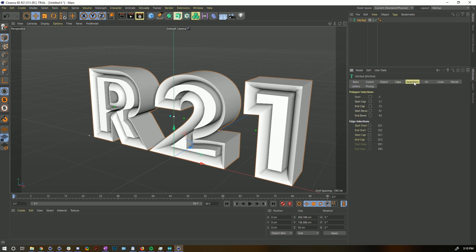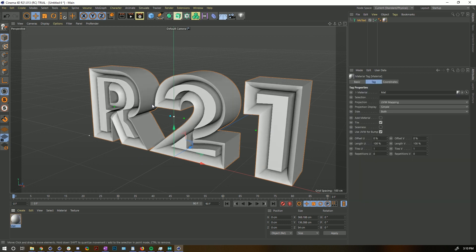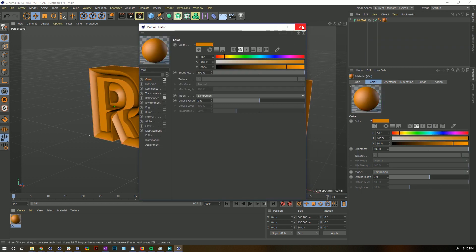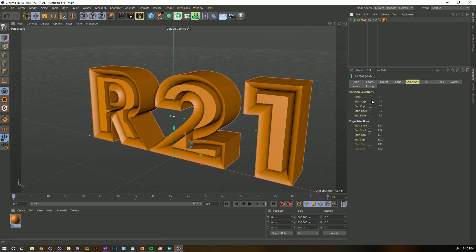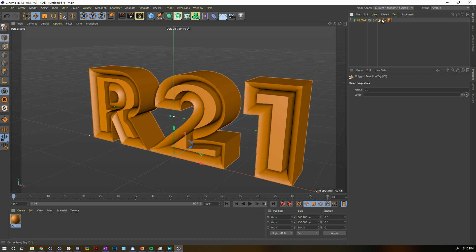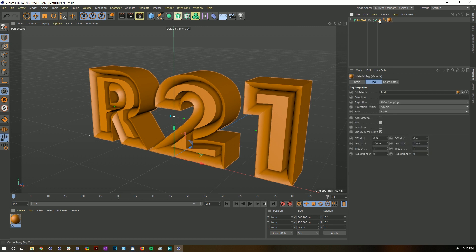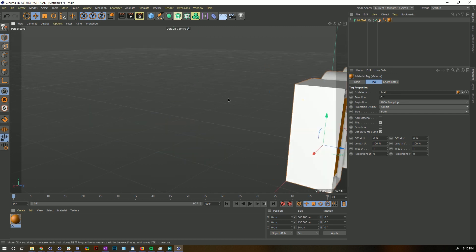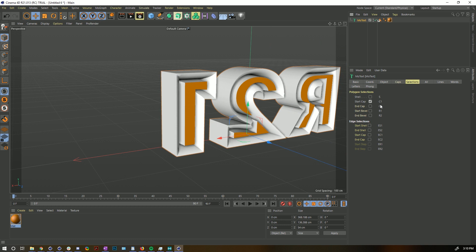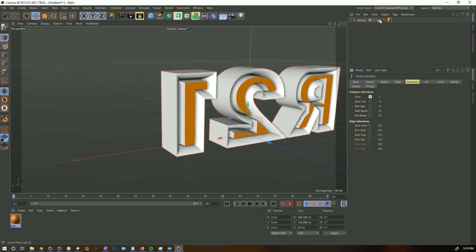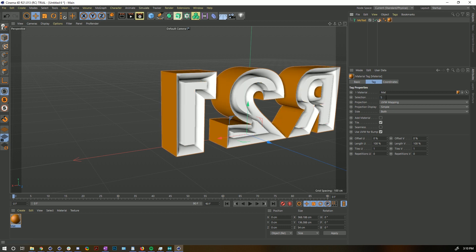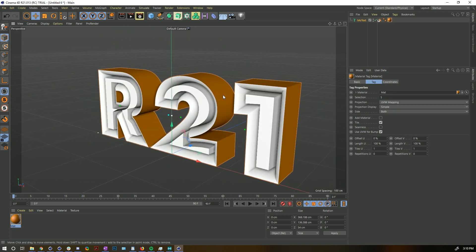I want to spend a moment on Selections. Let's make a new material, apply it, and make it a nice orange color. With our selections, instead of having to memorize what the caps are called, we can actually expose them. We can turn on Start Cap — now you can see the start cap is created with a symbol on the icon showing it's internally generated. We can drag a selection tag into the material and apply it to just the cap, or to the shell (the original geometry).